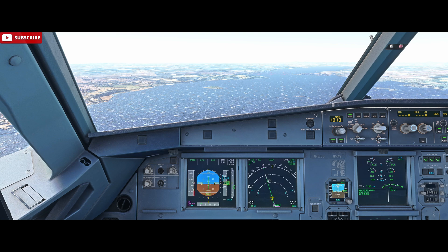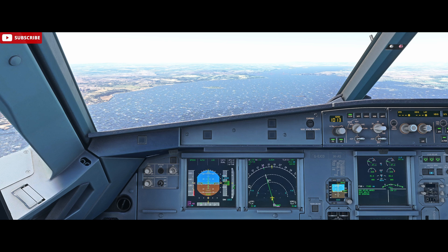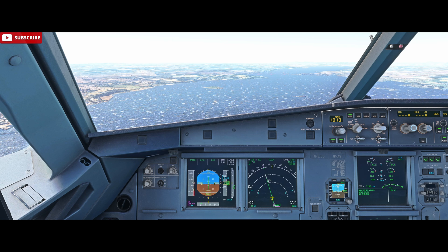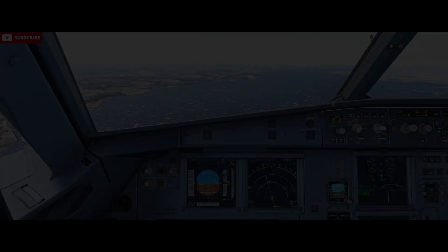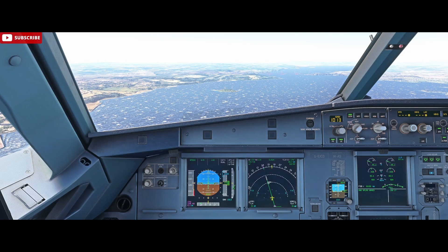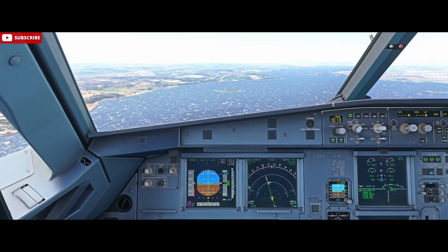So let's unpause the simulator and continue the approach into Edinburgh's runway 24 and see that crosswind procedure in action. There's lots of white chop on the waves — that's always a good indicator of a strong wind.